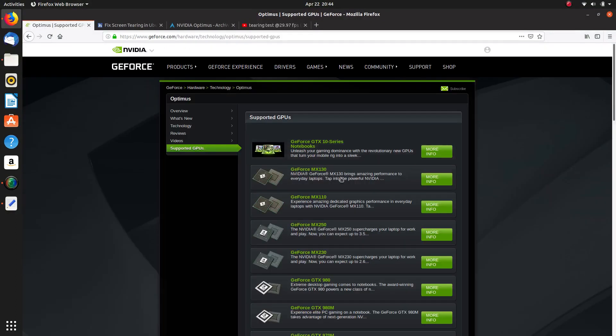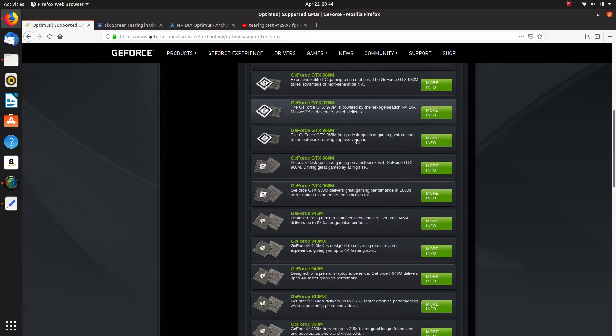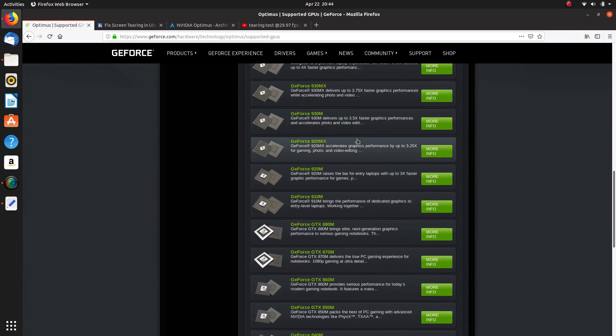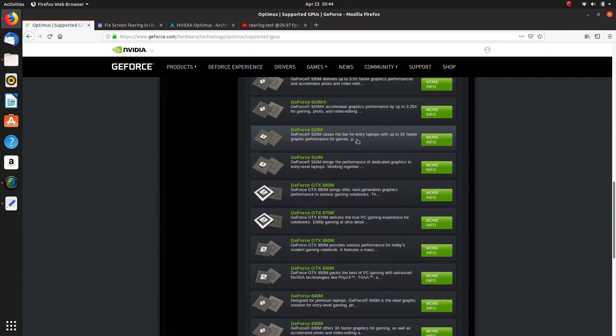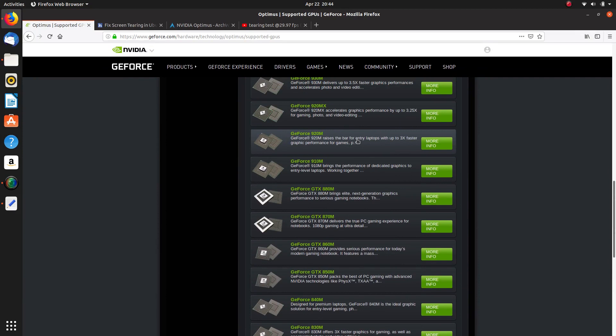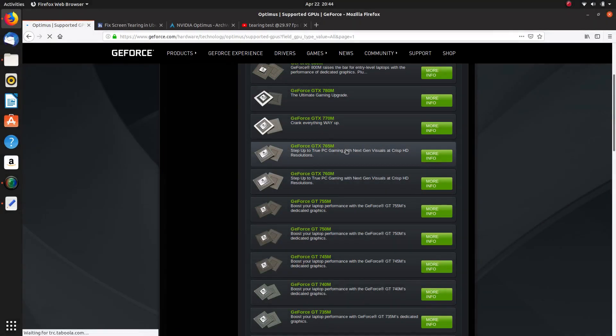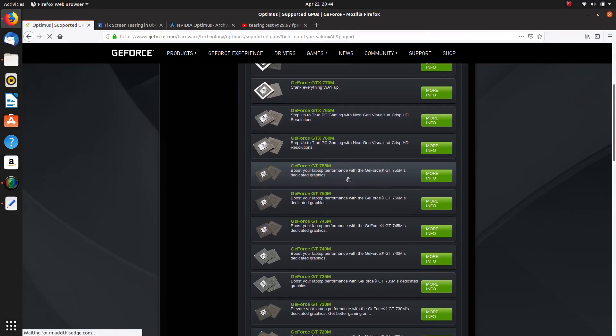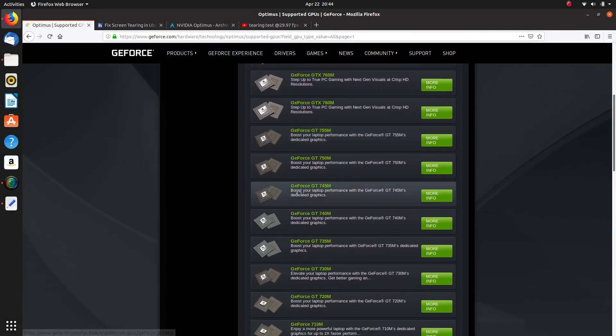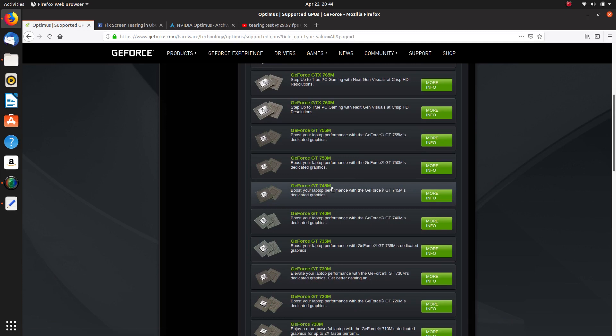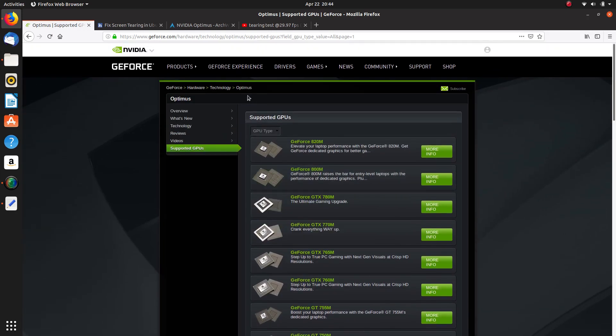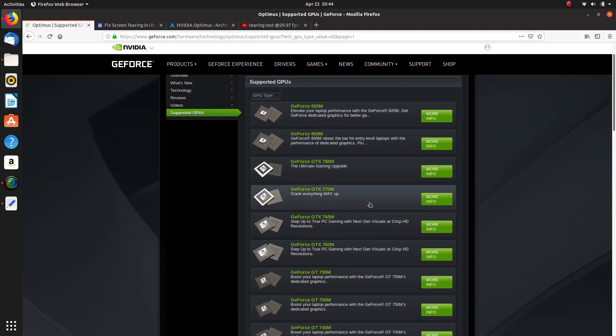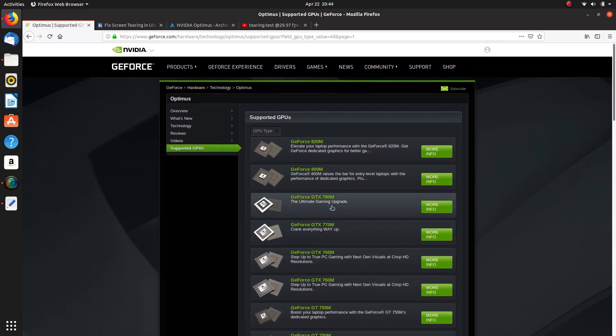So this website here, and I'll have the links in the show notes anyway, this website here has a list of Optimus cards and thanks to SilentRobot sent me this link. I've held on to this link because it's very important to me anyway. My card is the GeForce GT745. So this was the Optimus supported GPUs. So definitely mine was on the list there.